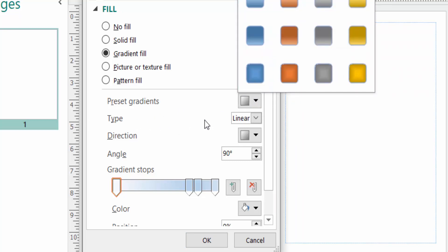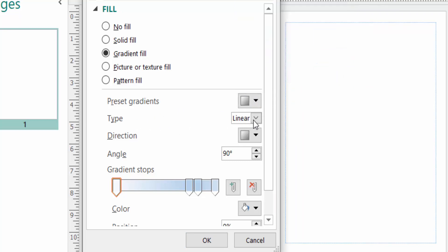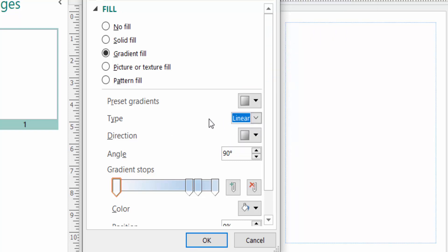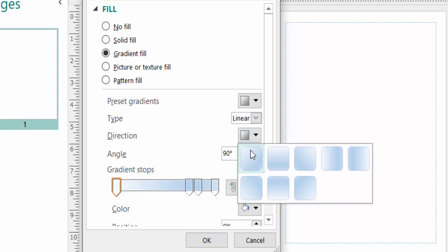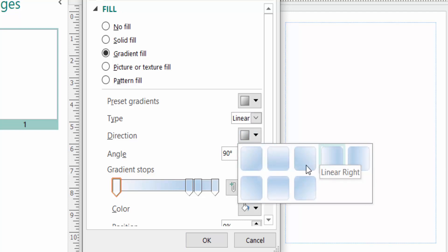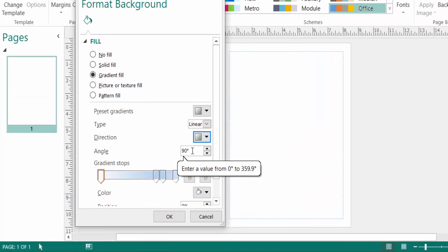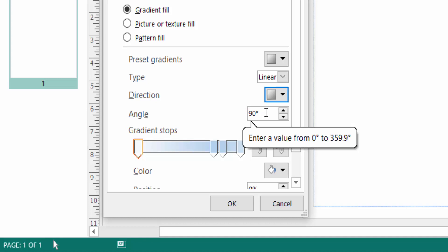You can click here in Linear or Path in the gradient type. And the Direction, you can click and then you can see the direction where the gradient is. Or you can select here the angle of the gradient.